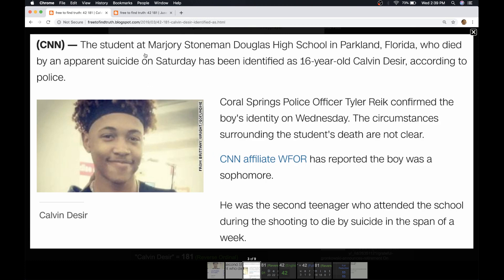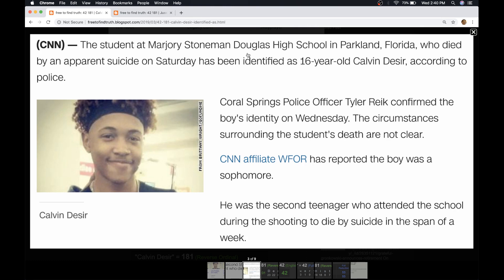The student at Marjory Stoneman Douglas High School in Parkland, Florida, who died by an apparent suicide on Saturday, has been identified as 16-year-old Calvin DeSeer, according to police. Coral Springs police officer Tyler Reek confirmed the boy's identity on Wednesday. The circumstances surrounding the student's death are not clear. CNN affiliate has reported the boy was a sophomore. He was the second teenager who attended the school during the shooting to die by suicide in the span of a week.